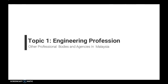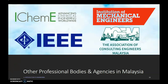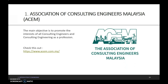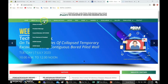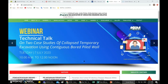We also have other professional bodies and agencies in Malaysia. For example, we have the Institution of Chemical Engineers (IChemE), IEEE, and also the Association of Consulting Engineers Malaysia, ACEM. The main objective of ACEM is to promote the interest of all consulting engineers and consulting engineering as a profession. For more information, we can check out their website, where you can find all the information about ACEM — Persatuan Jurutera Perunding Malaysia.